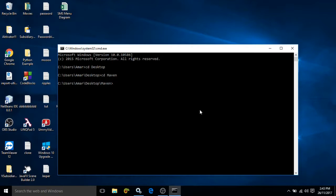Let me show you. I am writing mvn — on the desktop I have created a folder with the name Maven — and now I am running the command mvn archetype:generate. This command is used to create the project structure based on the template. Whenever we press Enter, Maven will download all the files from the central Maven repository where all the project templates are present.